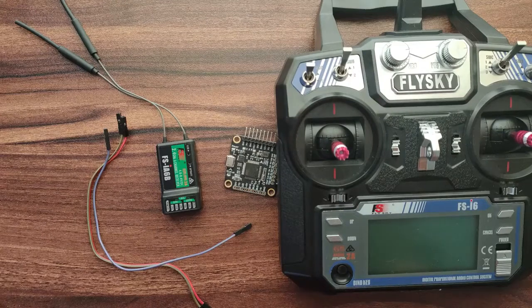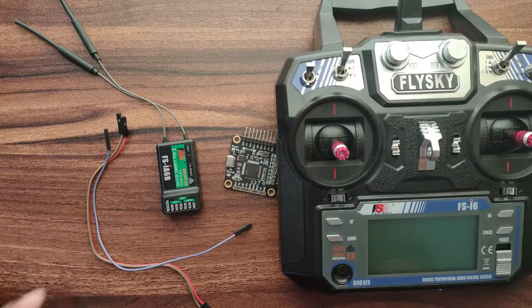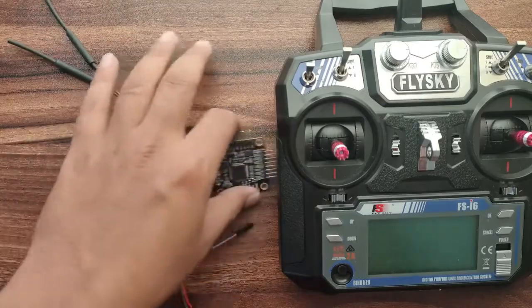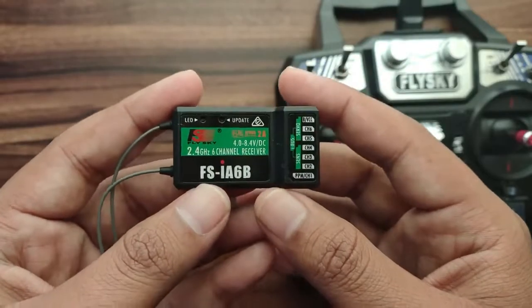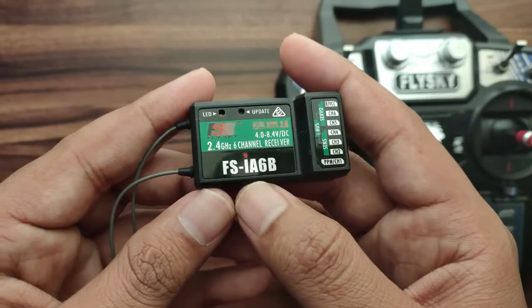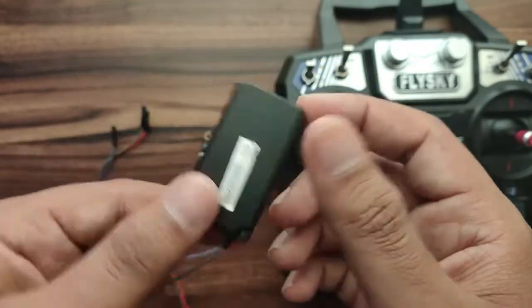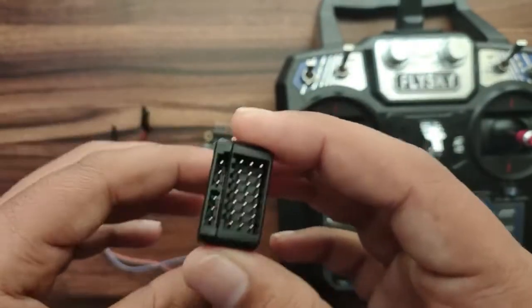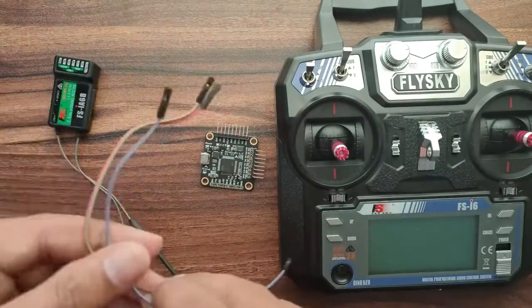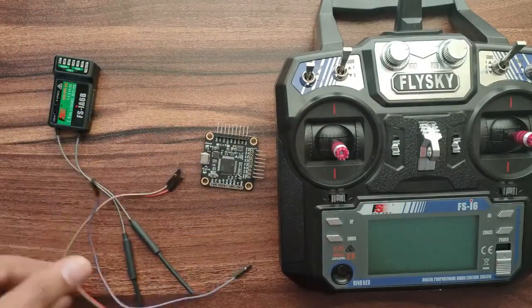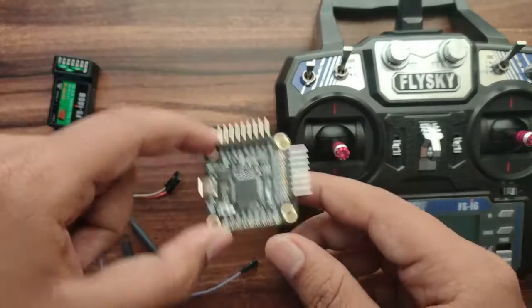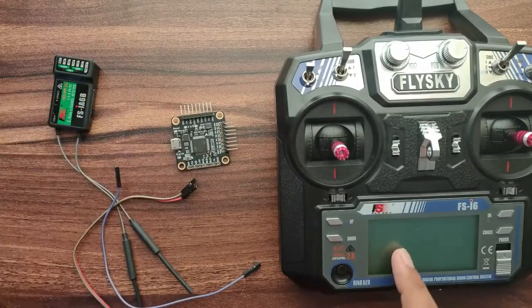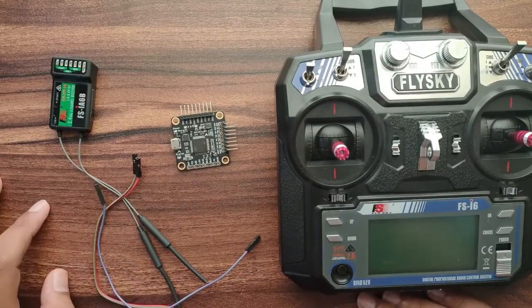Hello everyone, in this video we will see how to connect a Flysky receiver with a flight controller. We will use the FSIA6B Flysky receiver, which is a six-channel receiver, and we will use three jumper wires, this flight controller, and we have one transmitter. So let's proceed with that.